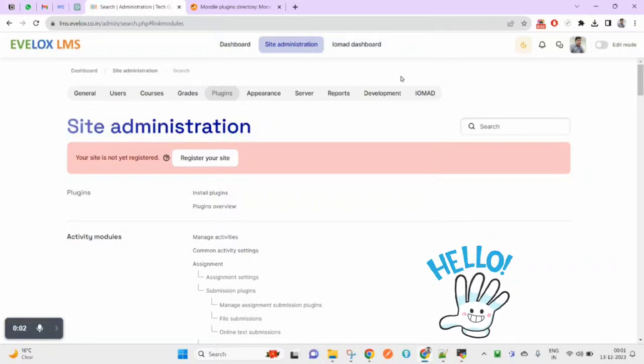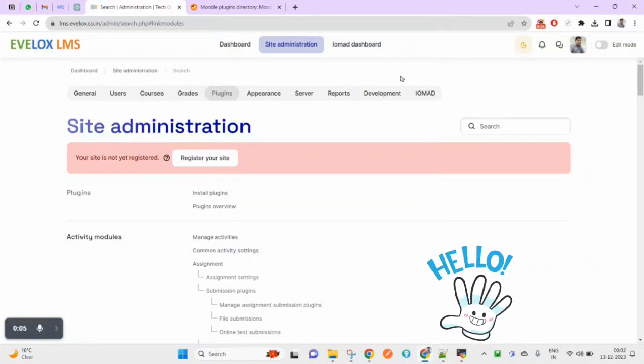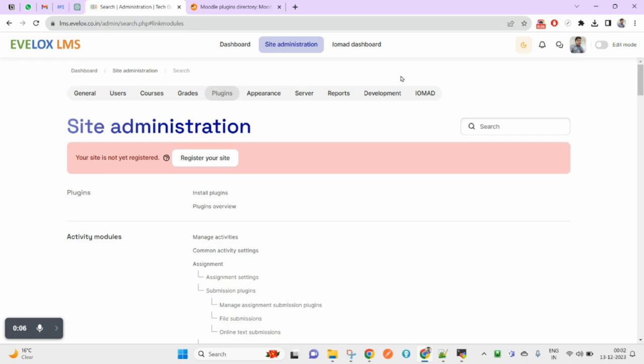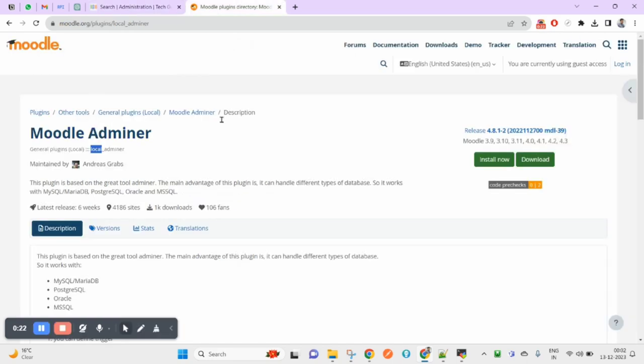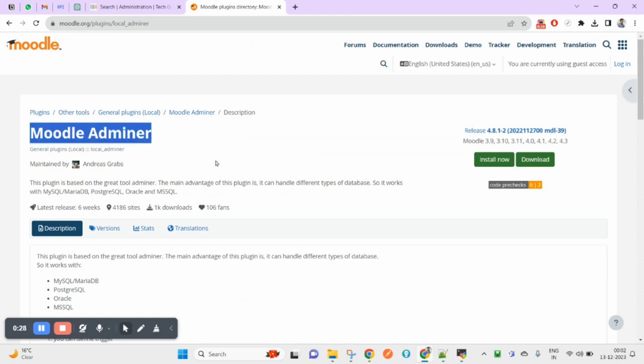Hello guys, hope you are doing well. Today I am again with a new tutorial around Moodle. Is there a way in Moodle, a plugin that plays around the database? Yes, there is a local plugin with the name Moodle Adminer. You can use this as your database management software. Let's try to download this and install it in my current Moodle instance.